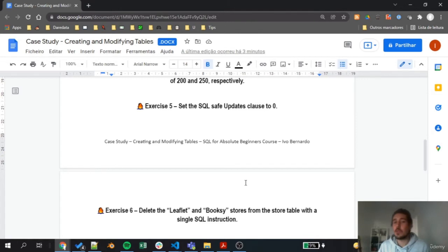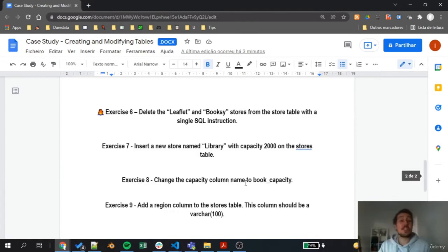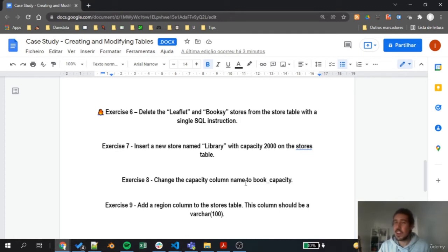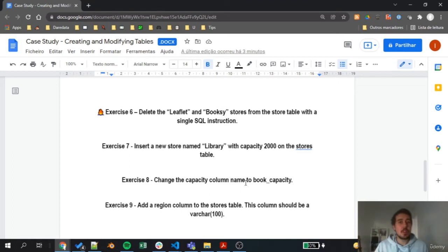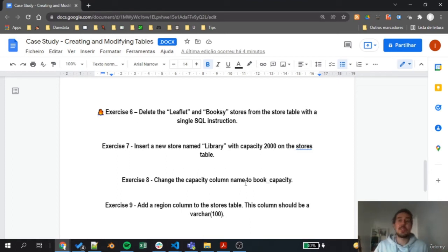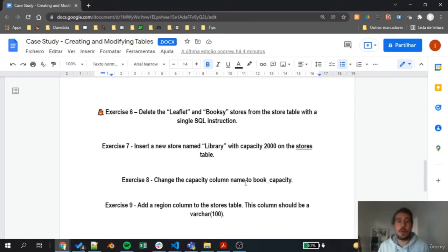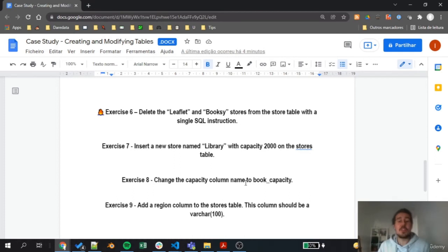Exercise 6: we need to delete two stores at the same time. This is something that we didn't check in the practical lecture, so of course we have all the ingredients right now to do this exercise, but they were a bit separated between the past sections. You'll need to compound on the concept of deleting information or deleting data from a table and multiple selection. Check the internet if you need some help on this. Here you need to delete the Leaflet and the Booksy stores from the store table, and this is in a single SQL instruction so that you can use a multiple selection instruction.